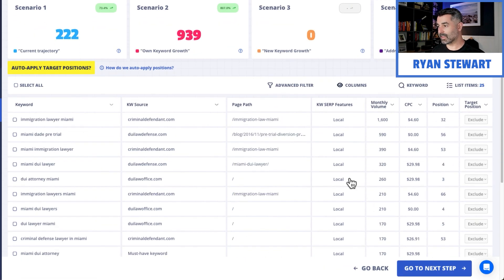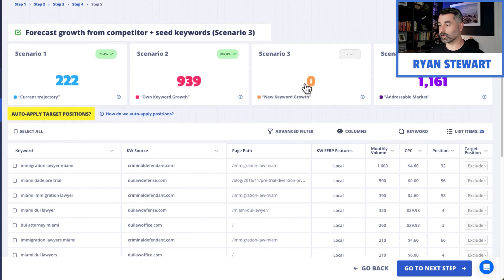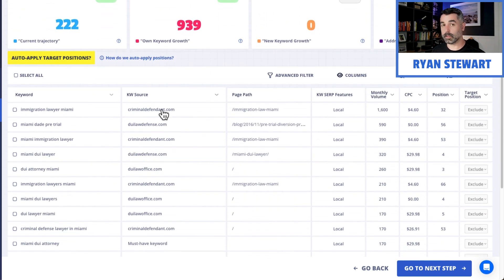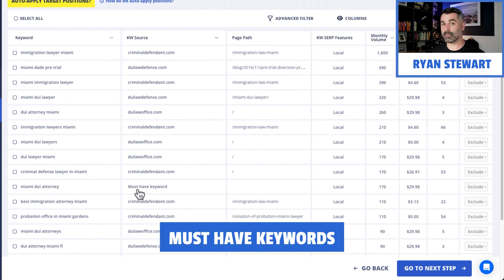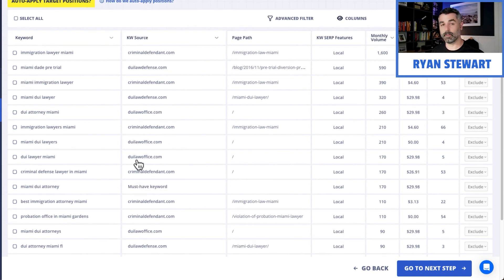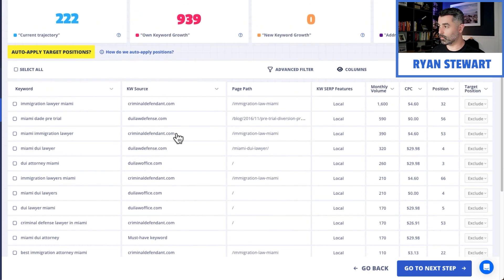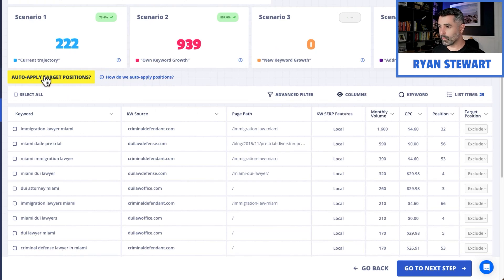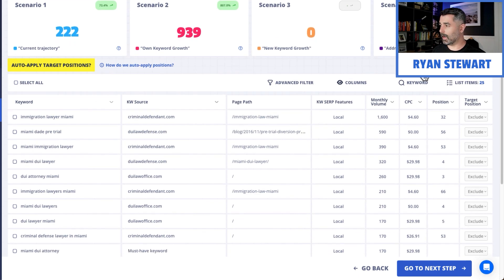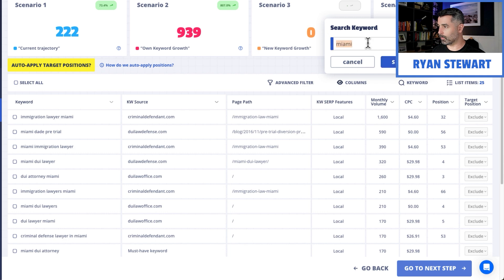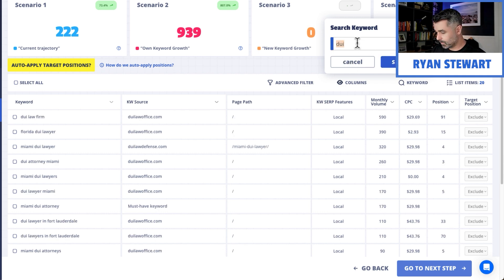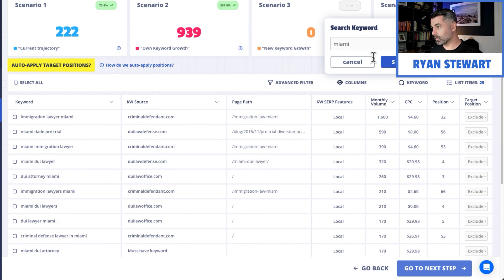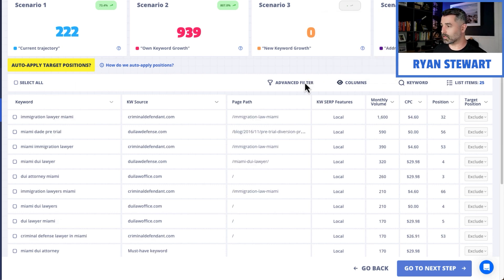Now we're going to forecast based on new keywords. The new keywords are coming from the competitors that we gave it — you can see the two competitor websites we gave it, and also the must-have keywords. This automatically filters out any keywords you're already ranking for, so there are no duplications. The keyword search feature is already set for local. We can auto-apply target positions again, or we can just keep it with keywords in Miami, or just do DUI, or Miami DUI — there are a number of ways to slice it.